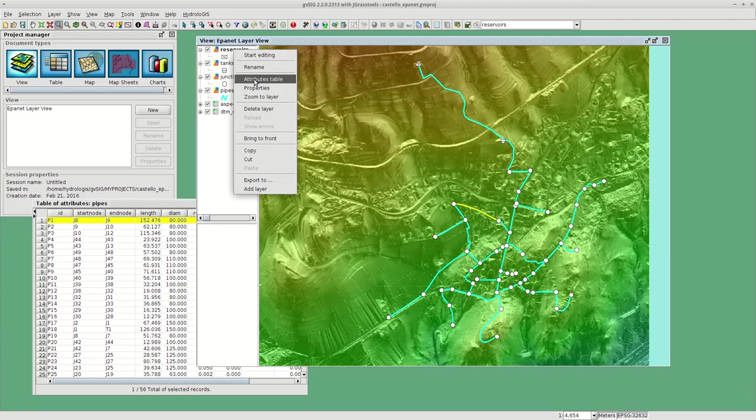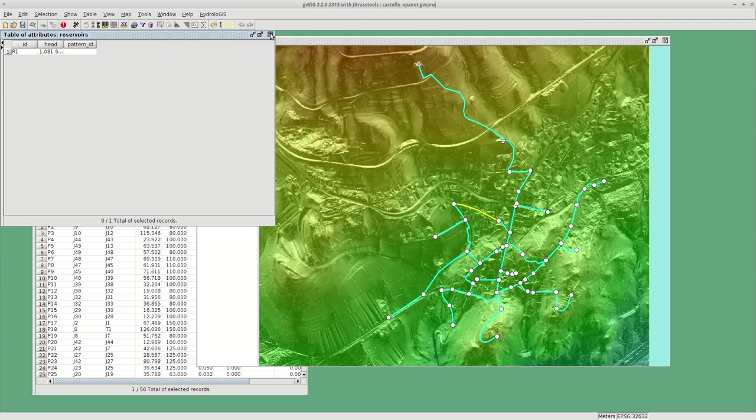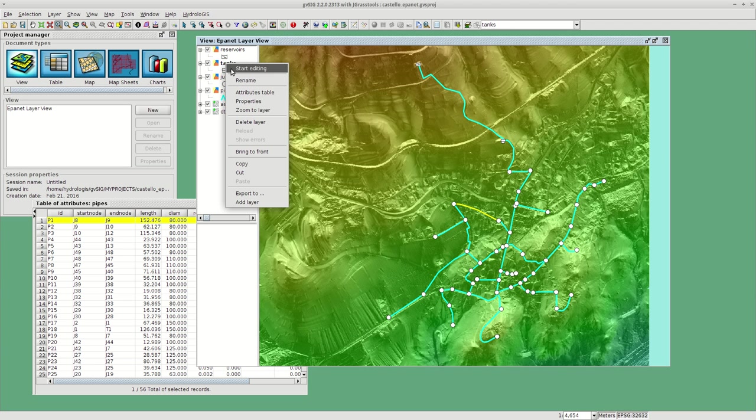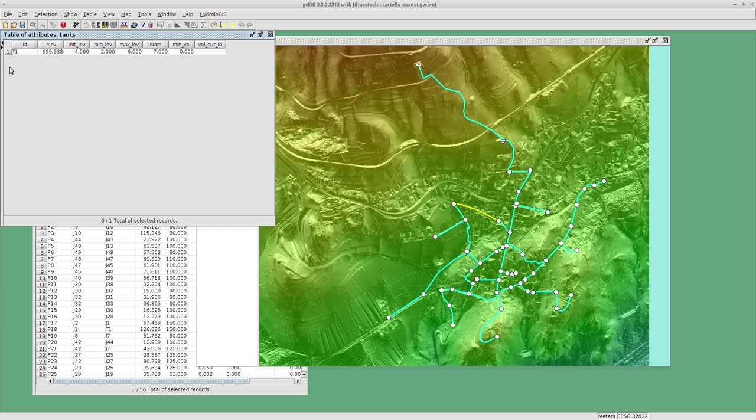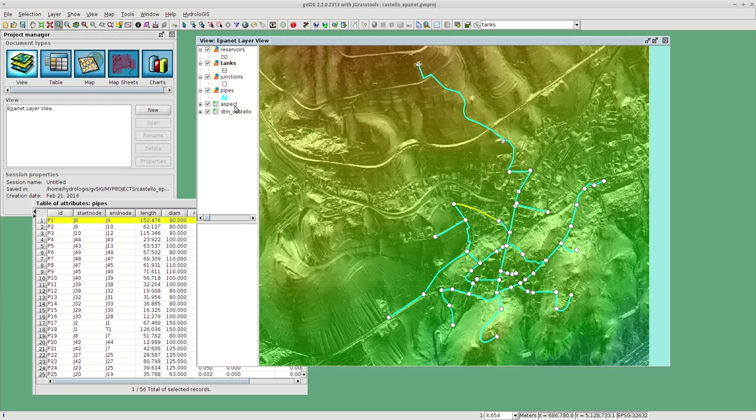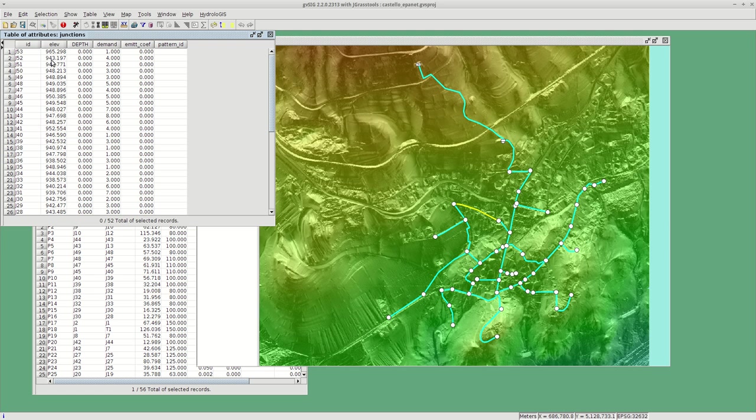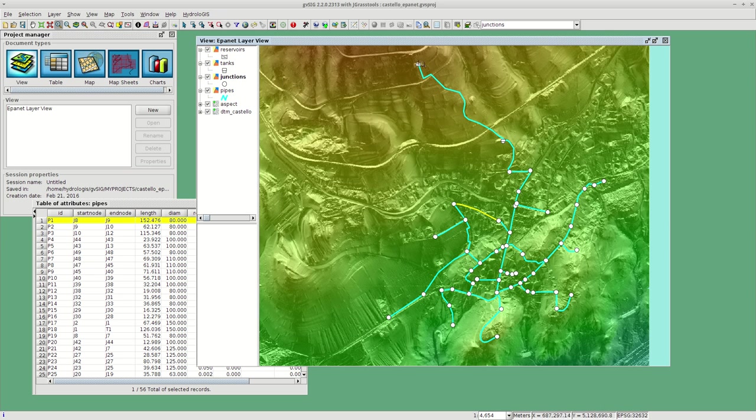Let's have a look at this. Here we should have a reservoir which is called R1 and a tank which is called T1. Let's open also the junctions.